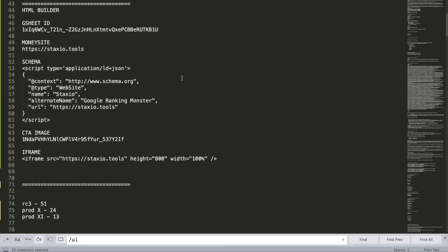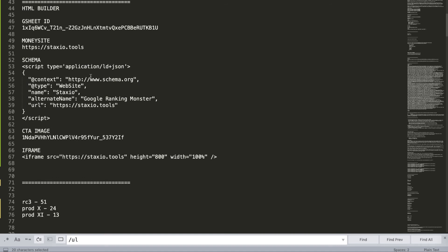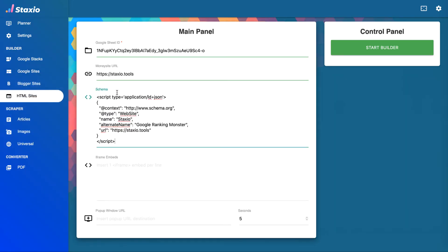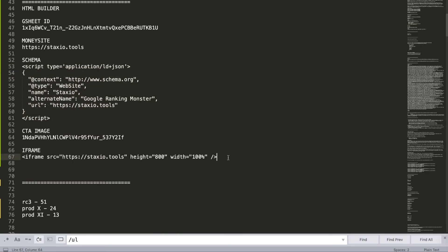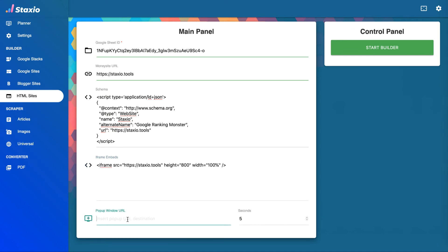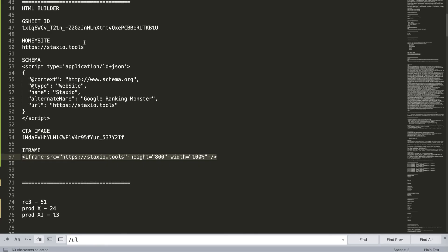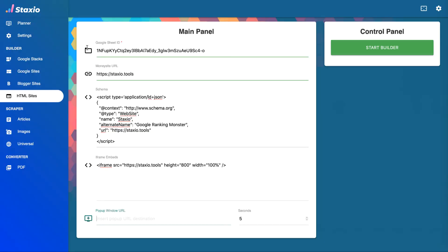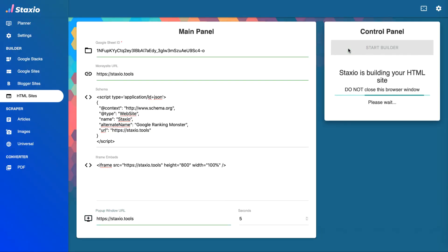Now, I like to squeeze as much juice and power as I possibly can from these properties, so I'll be inserting data into as many of the fields available here as possible. And that's including the very important JSON-LD schema data, and one embed item with my money site link.